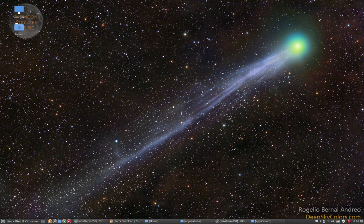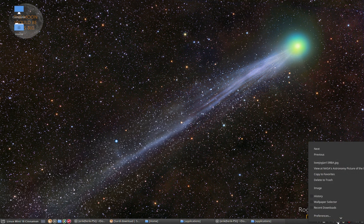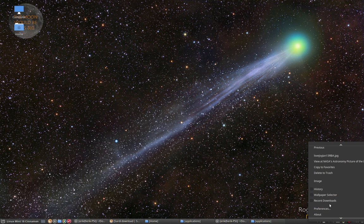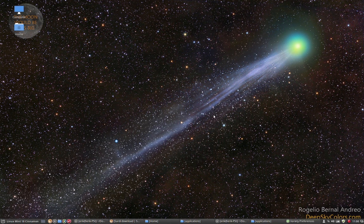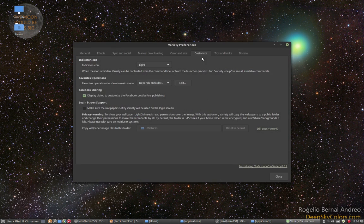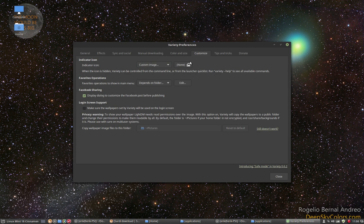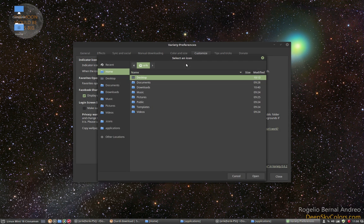Next up is changing this little icon here, which is not actually our Sardi icon. We go to preferences, customize, lights, custom image, yes.